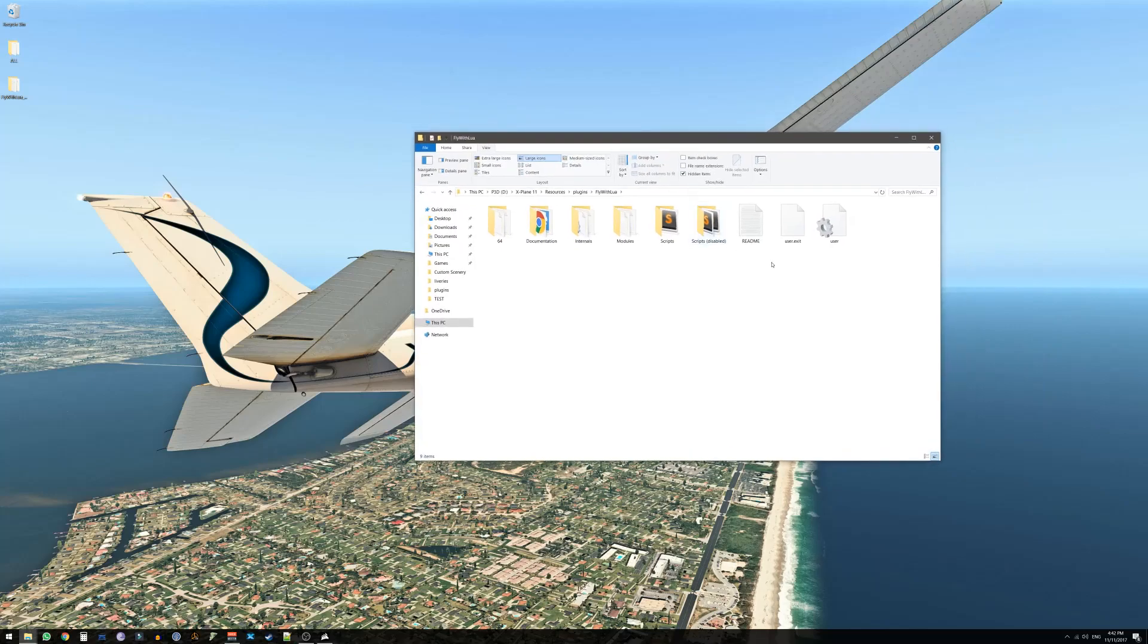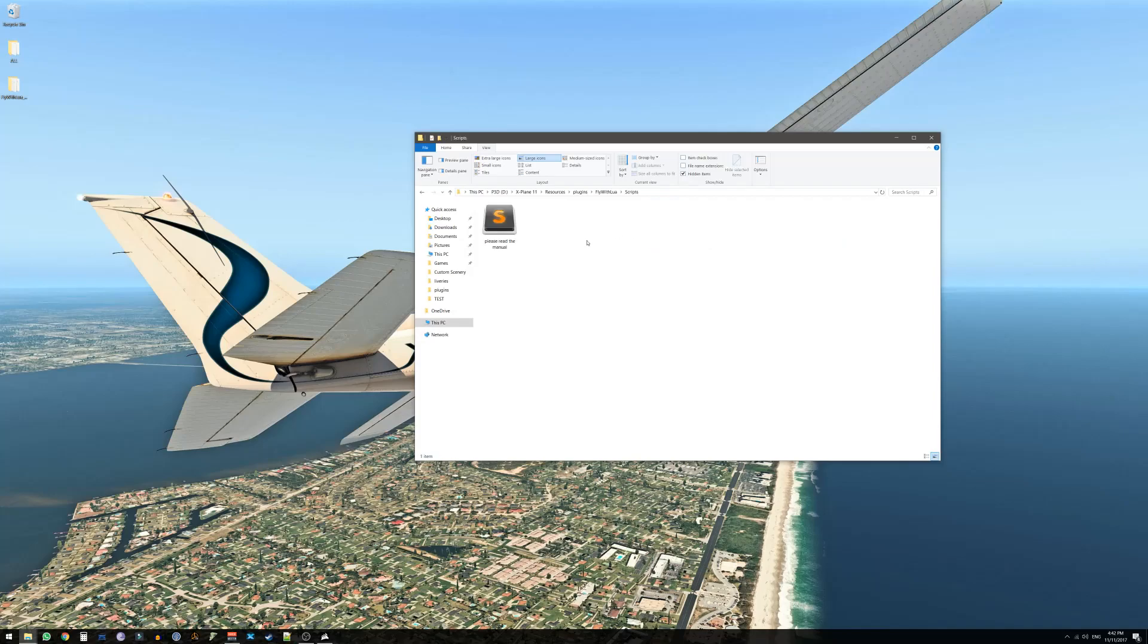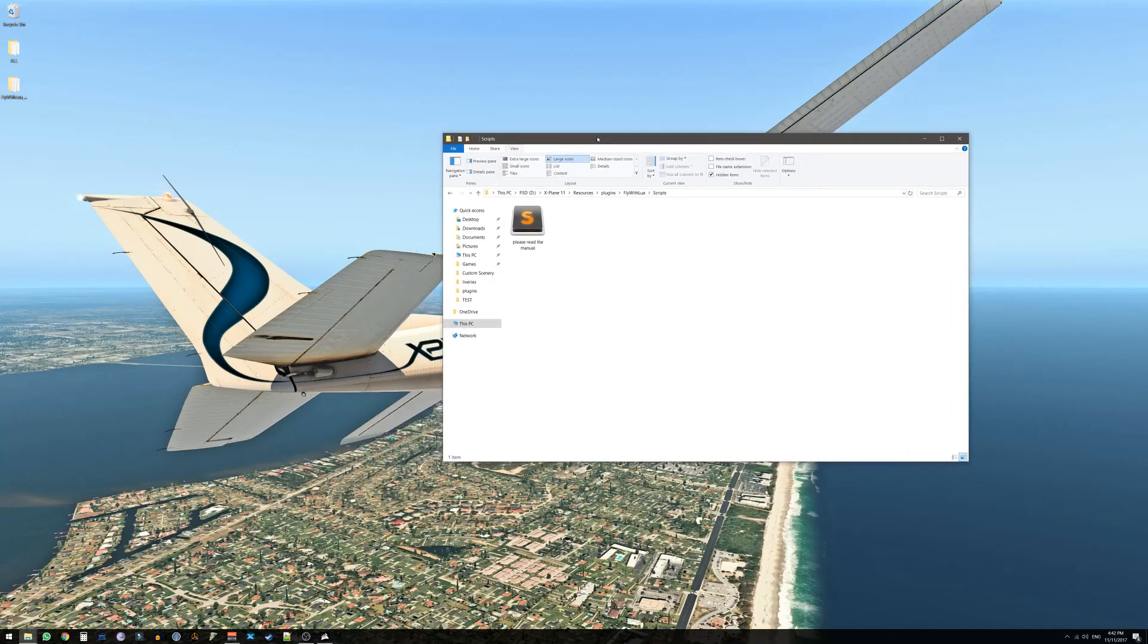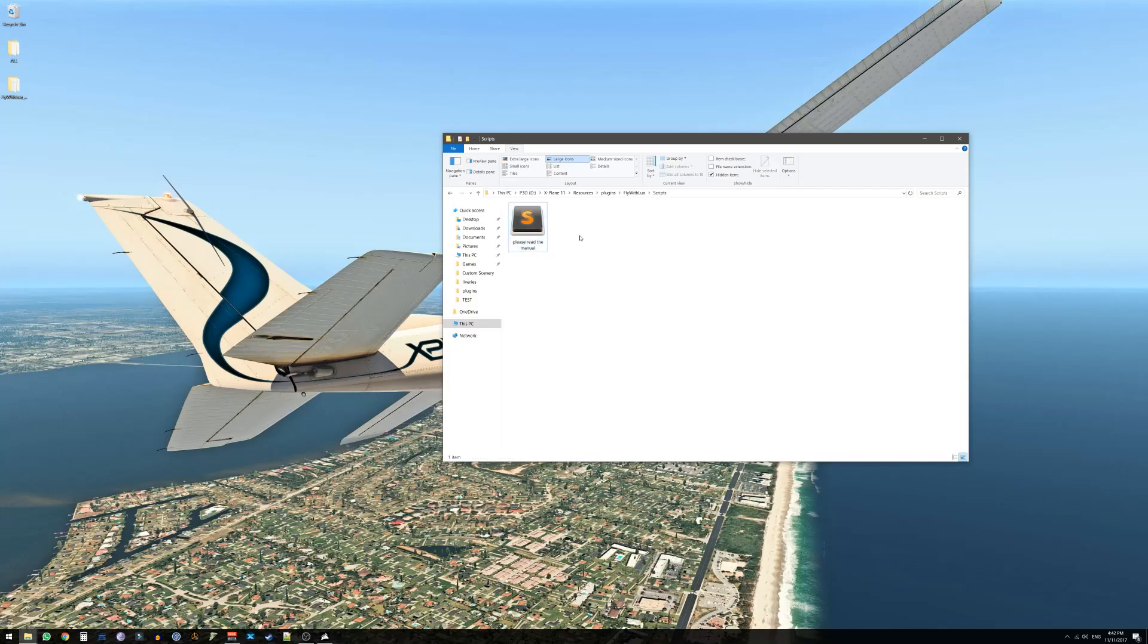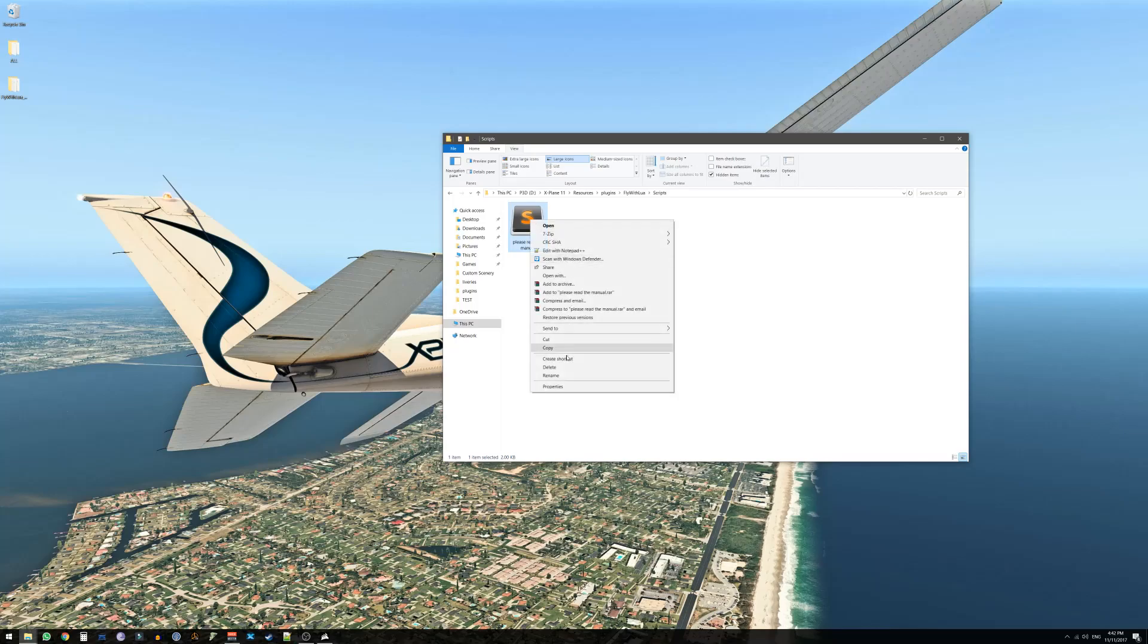Now if you've already installed FlyWithLua before you should not do what I am about to do. Go into Scripts folder. If you've downloaded X-Plane 11 version you will find only this file here. If you've downloaded X-Plane 10 version you will find a lot of files right here.